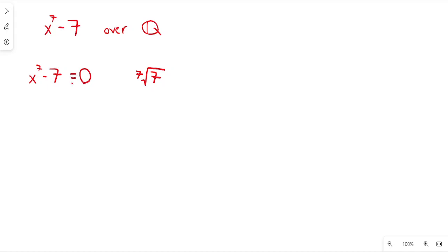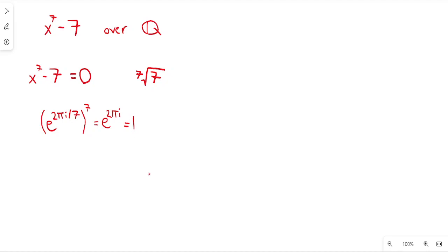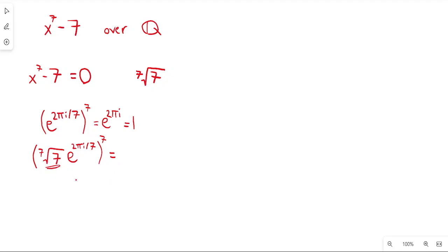But I can also think about complex roots. I know that if I take e to the 2πi over 7 and raise it to the 7th power, this gives me e to the 2πi, which equals 1. So the trick is, if I multiply e to the 2πi over 7 by the 7th root of 7, I can raise that product to the 7th power. The 7th root of 7 raised to the 7th power gives 7, and e to the 2πi over 7 raised to the 7th power gives 1, so altogether it just gives me 7.